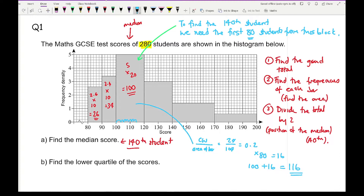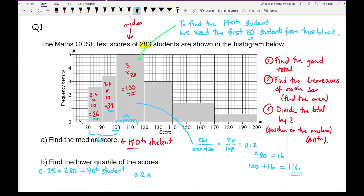To find the lower quartile, we need the 25th position. So we do 0.25 times 280, which gives 70 — we need the 70th student. We have 26 in the first block and 34 in the next, totalling 60. We need another 10 students from the third block, so 0.2 times 10 gives 2. Adding 2 to 100 gives 102. The lower quartile is 102.